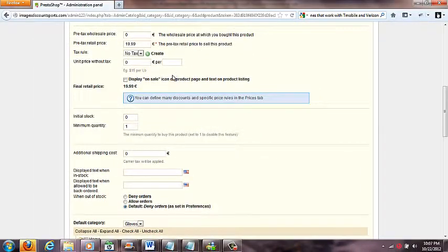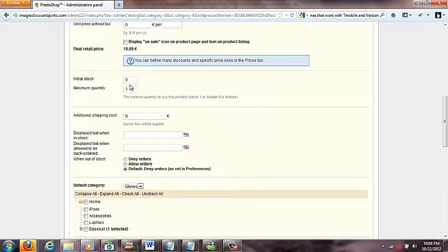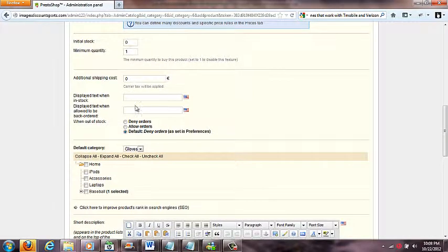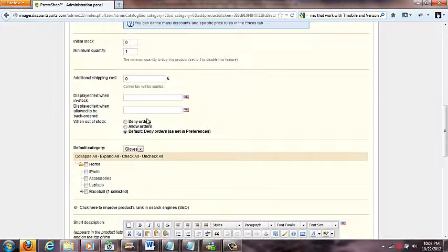Coming down, there's an initial stock section. If you're doing drop shipping, you're not really going to mess with this because it tracks inventory levels — drop shippers don't manage physical stock. There's also an additional shipping cost field: if a product is heavy and you want to add, say, $10 extra shipping for that item, you can do that here.